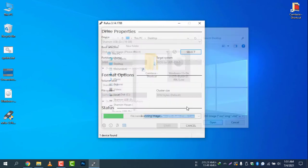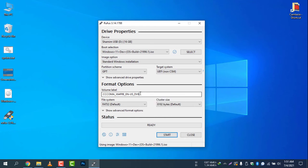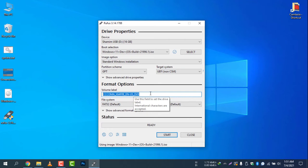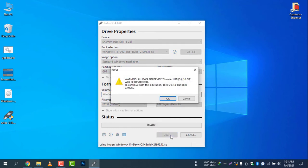Now you can add the volume label if you want. I think it's not necessary, but you can write here 'Windows 11 Preview' if you want. Now you don't need to do anything else, just select Start.